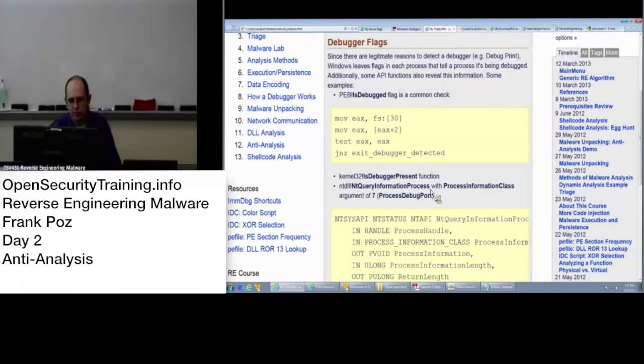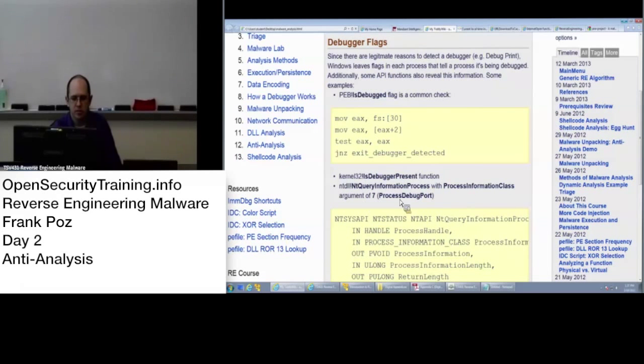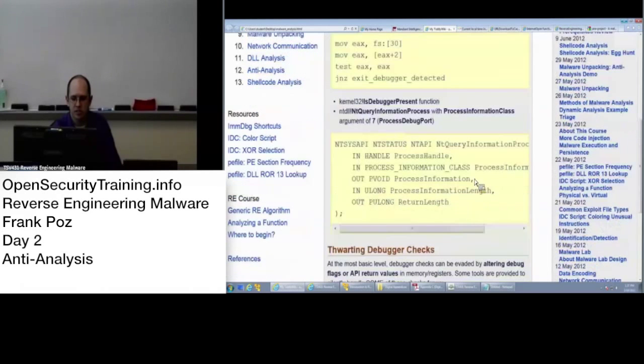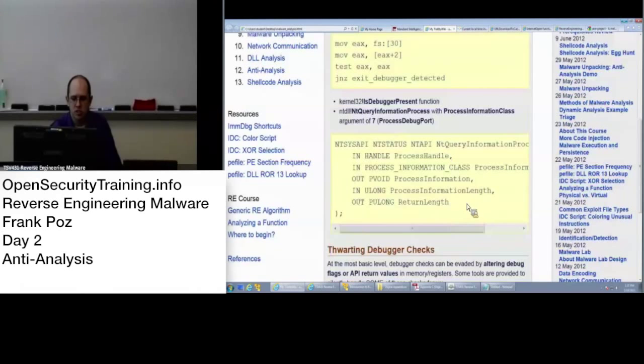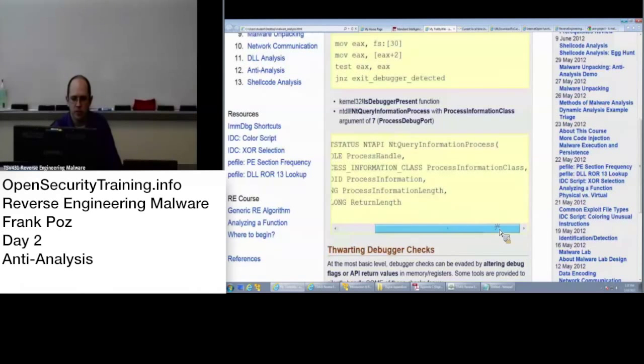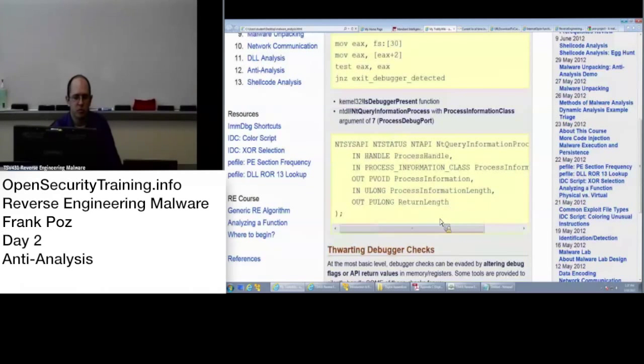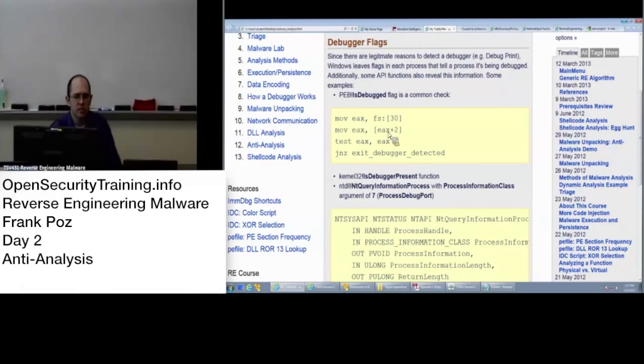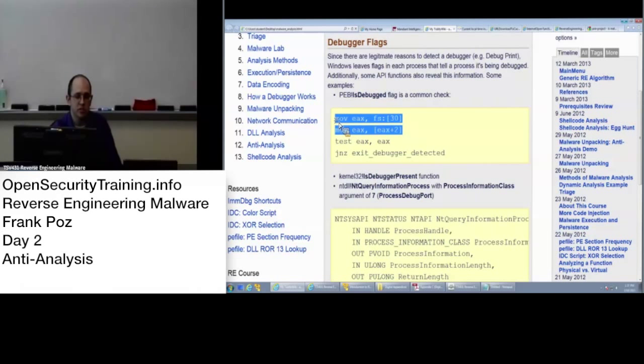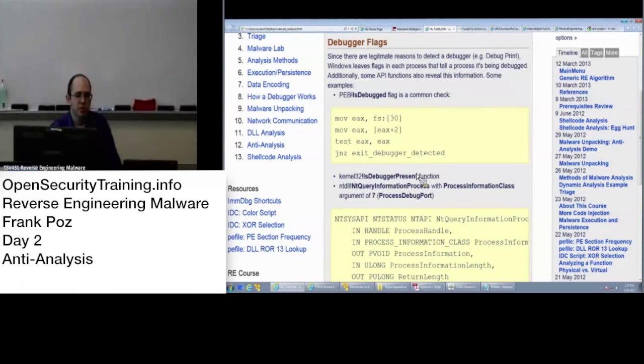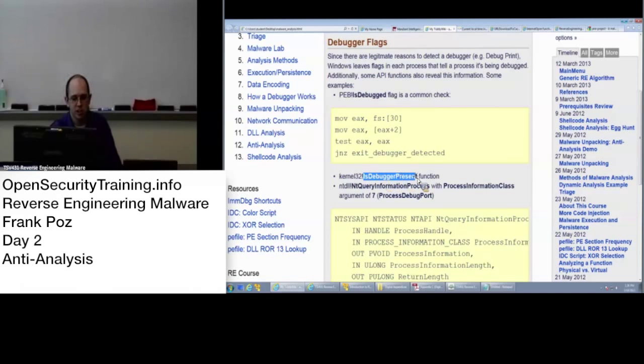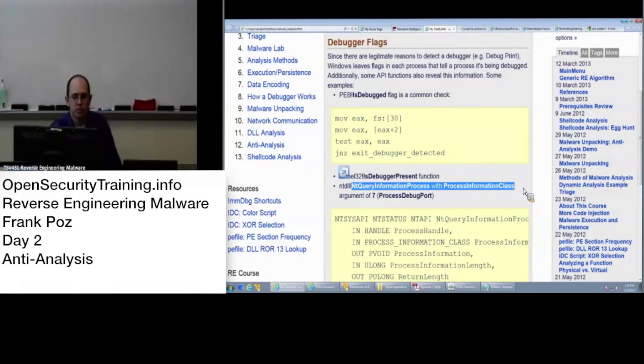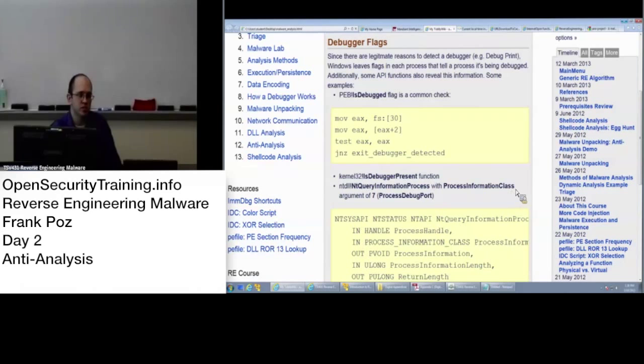NtQueryInformationProcess, ProcessInformationClass. This is just another way of getting that process information. So just to be aware that when you see these things here, it means this is specifically checking IsDebuggerPresent and this is checking for it. And then this could be checking for it. It just means it's getting process information.